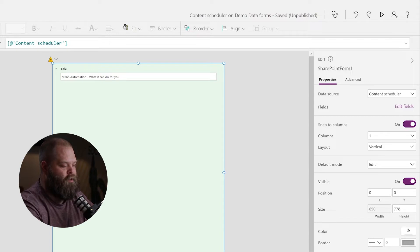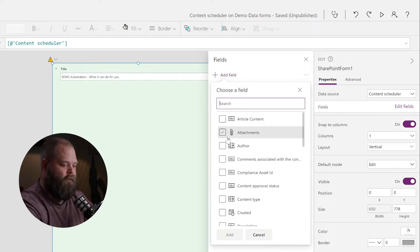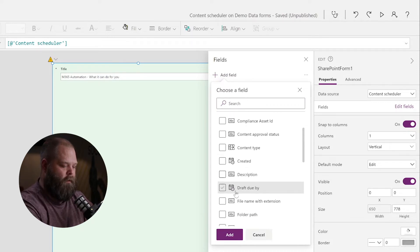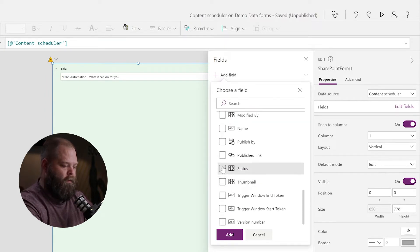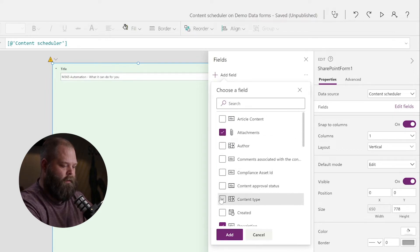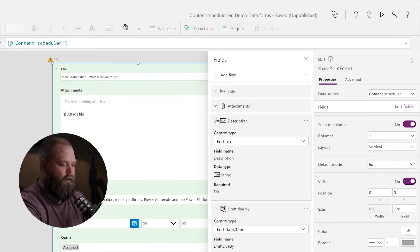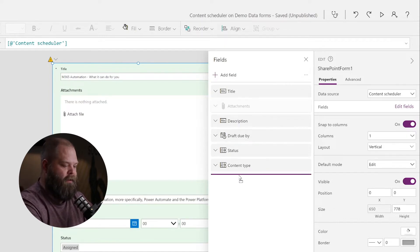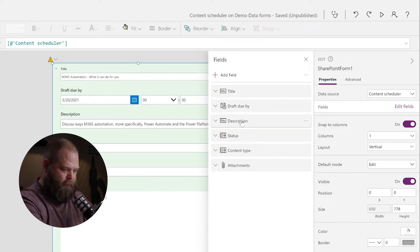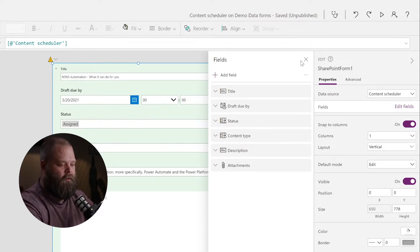I've got SharePoint Form One selected. If we come over here and click Edit Fields, we have the option to add fields to this form. The fields I want to add include things like Attachments, Description, a Due Date, Status, and Content Type. We're going to go ahead and add those — it will automatically arrange them in whatever order they were in. If we want to change that order, we can do that relatively easily by simply dragging those fields on the form. I want my Attachments at the end, Due Date next to Title, and I'll move Status and Content Type above Description.